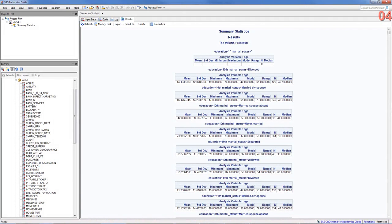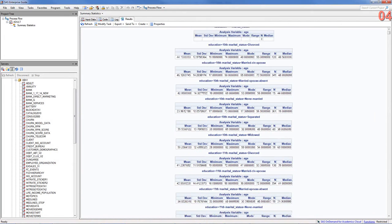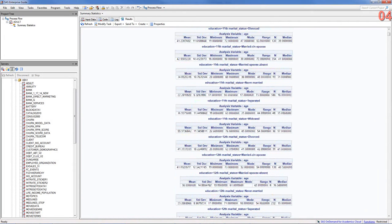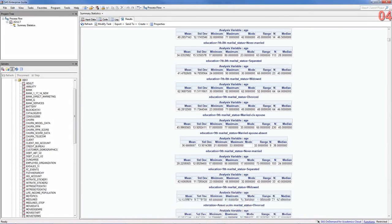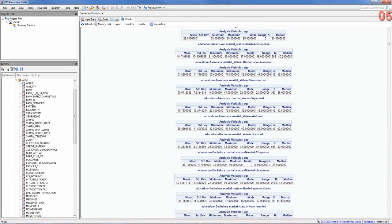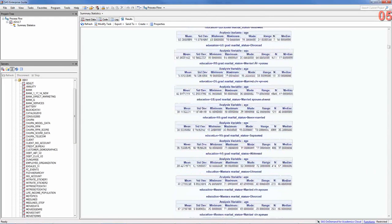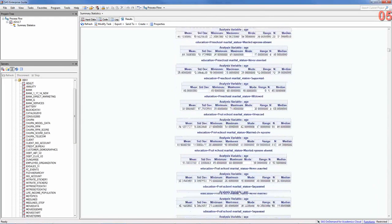It gives you the mean standard deviation, minimum, and so on, for age. It also tells you how many observations there are, 120, 349. So, it does that for all those combinations of age and marital status.